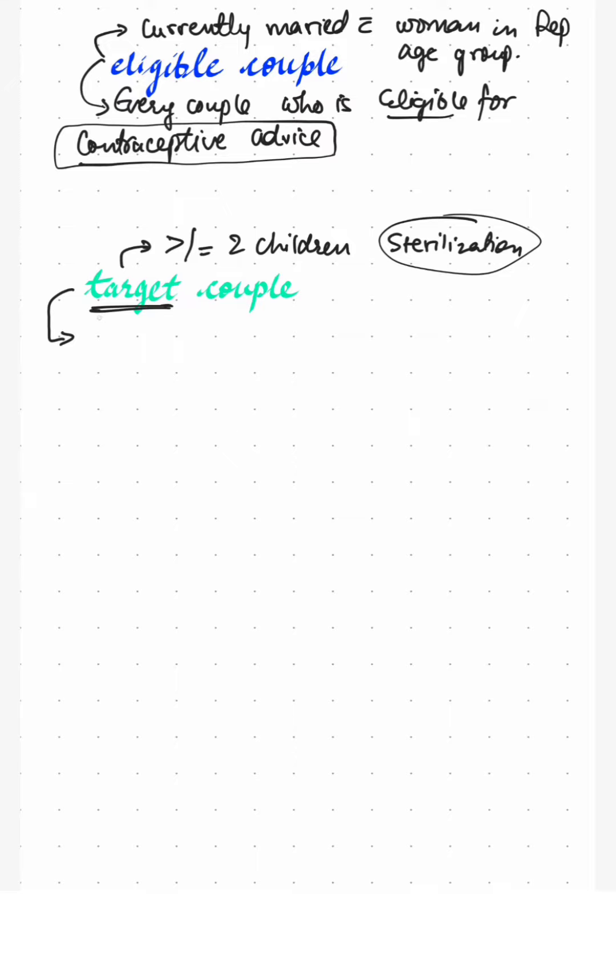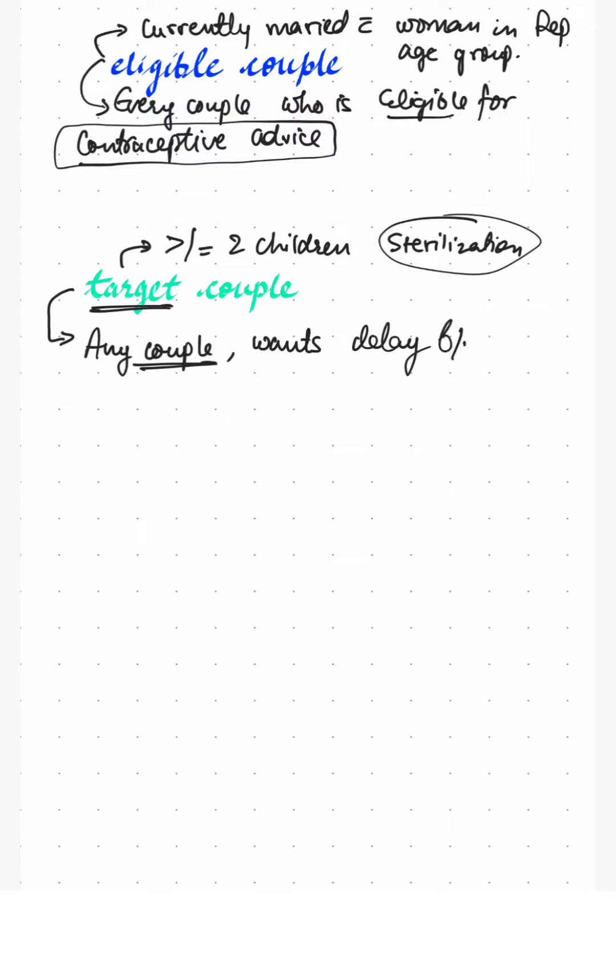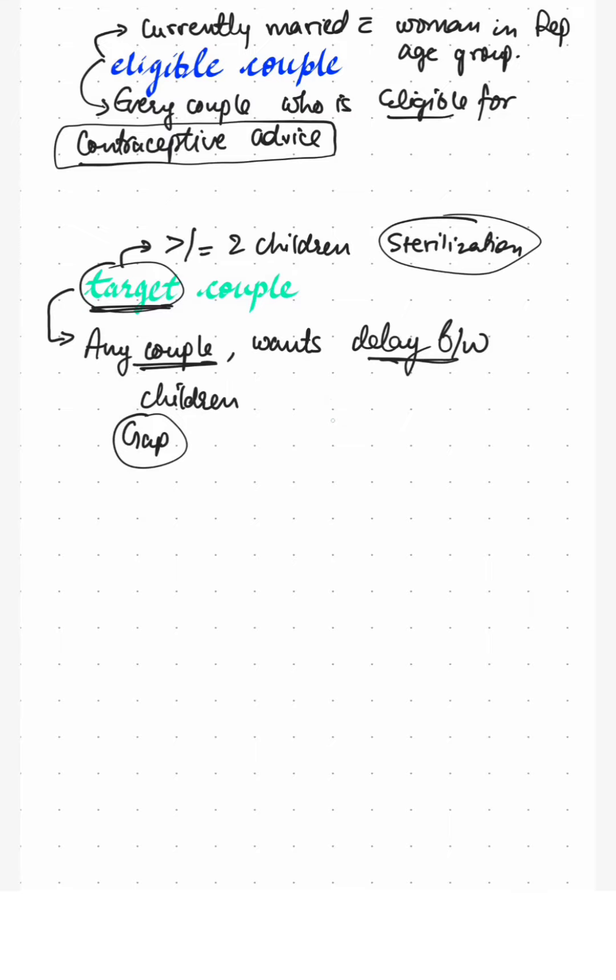Nowadays, the government has made that any couple, no matter how many children they have, any couple who wants delay between children is a target couple, and contraceptive methods are advised to that couple.